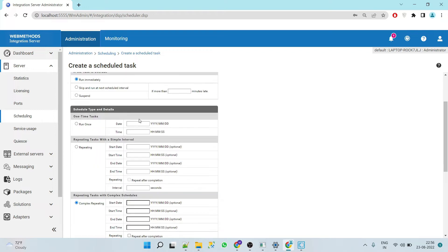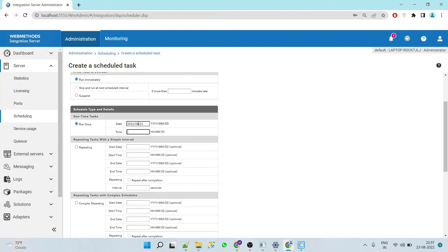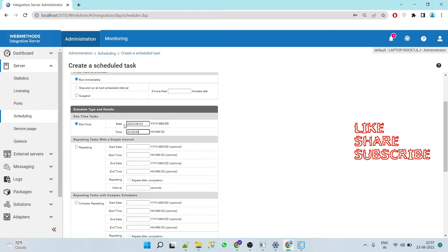Here, the Schedule Type options include 'Run Once'. If you give today's date and a specific time, it will run only once for that particular date and time.